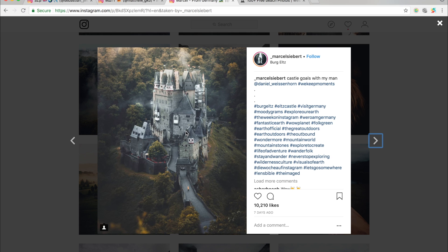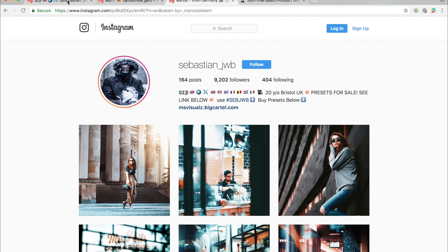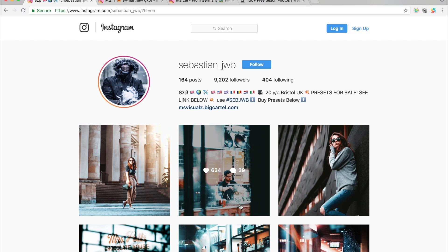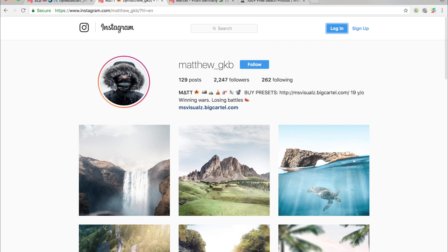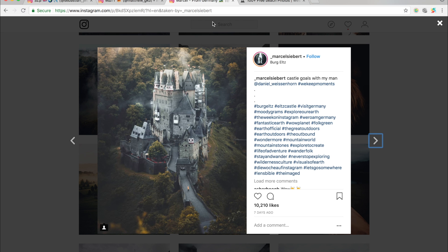So if you do have any chance, go check me out on Instagram. My Instagram is sebastian__jwb. It'd be great if you could go follow me over there and also go check out my brother, which is matthew__gkb. This is his Instagram here. But without any further ado, let's get started with today's tutorial.